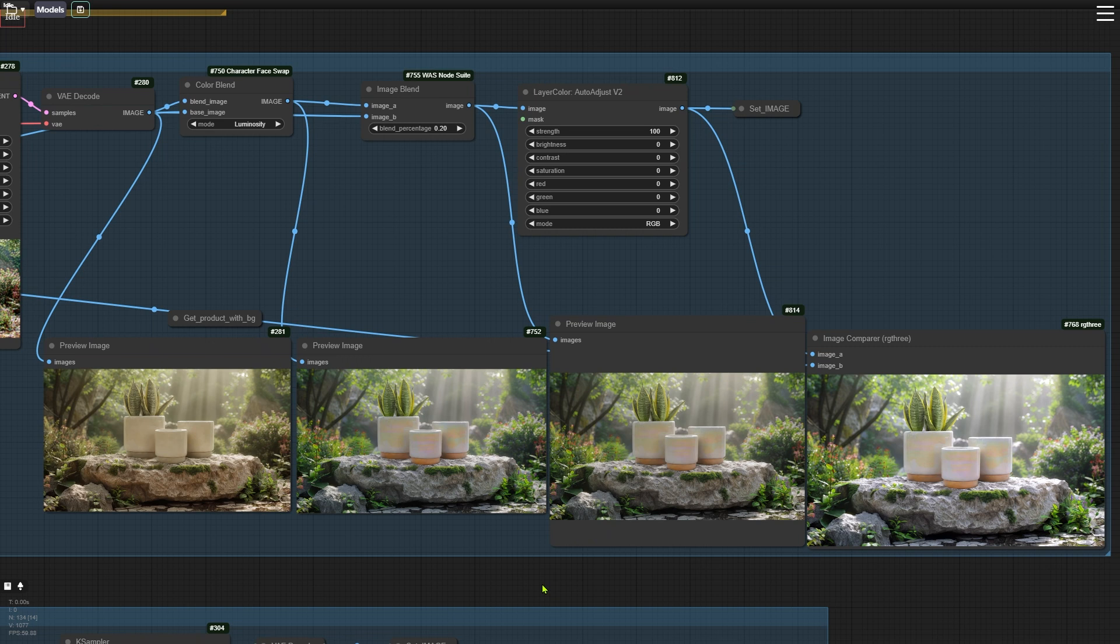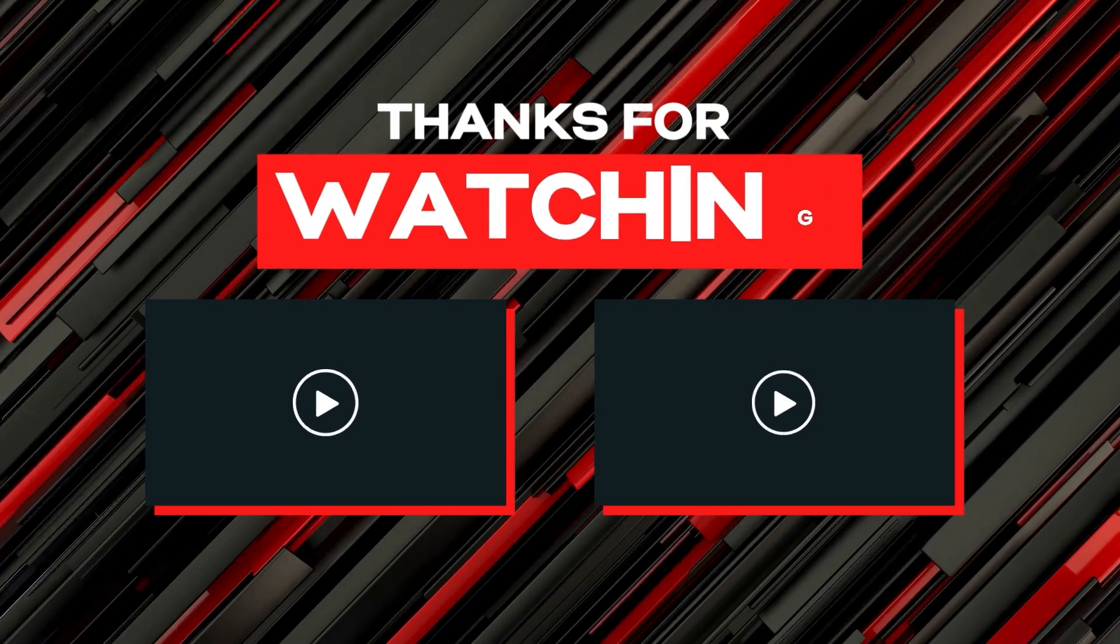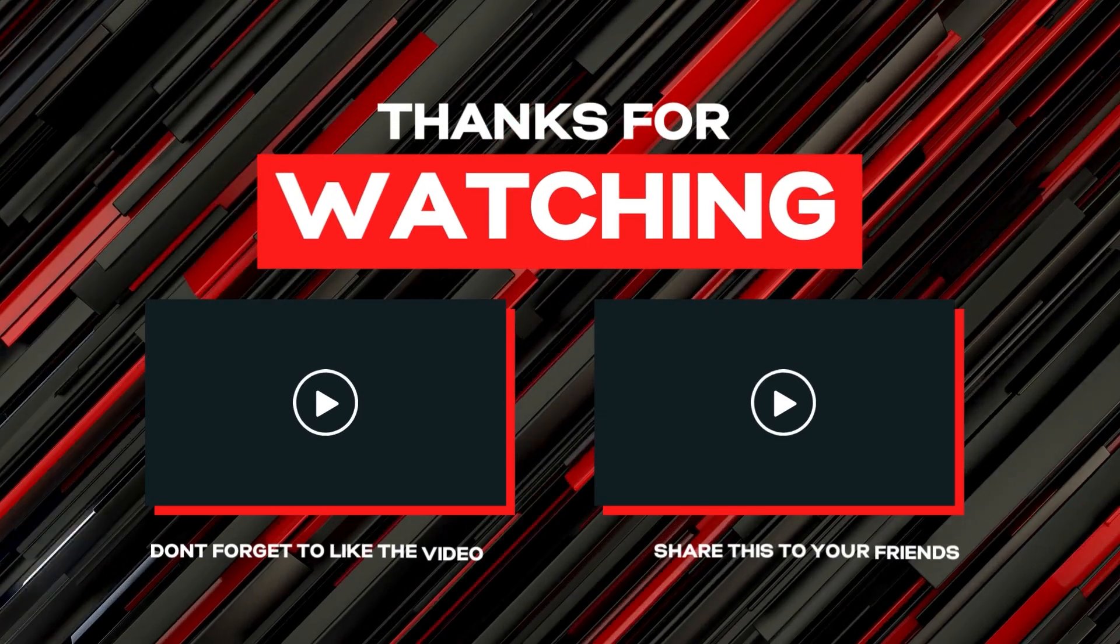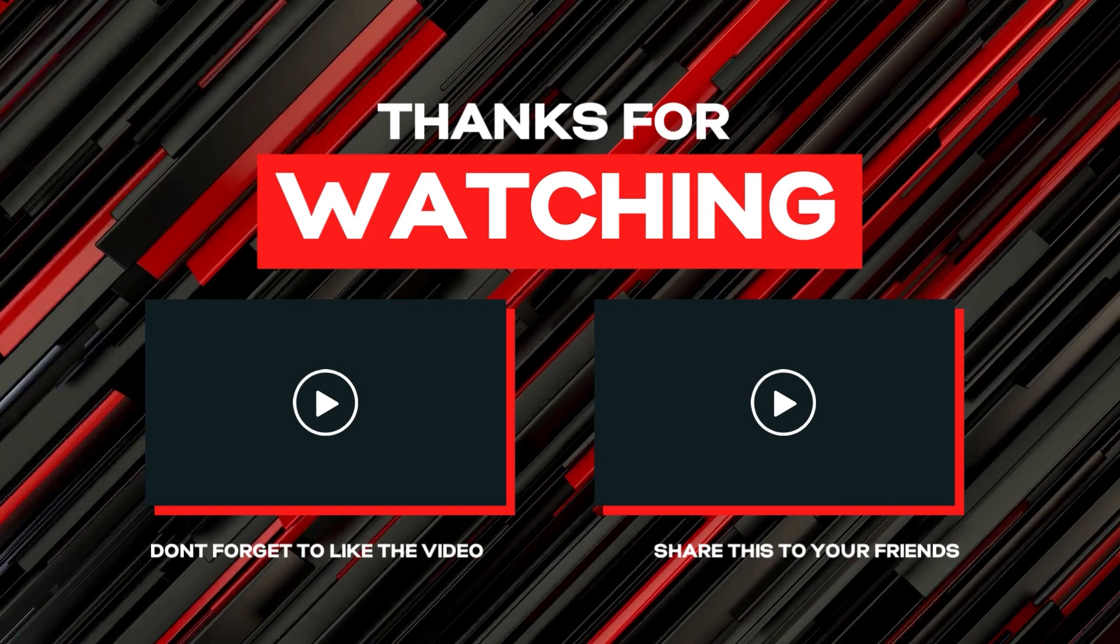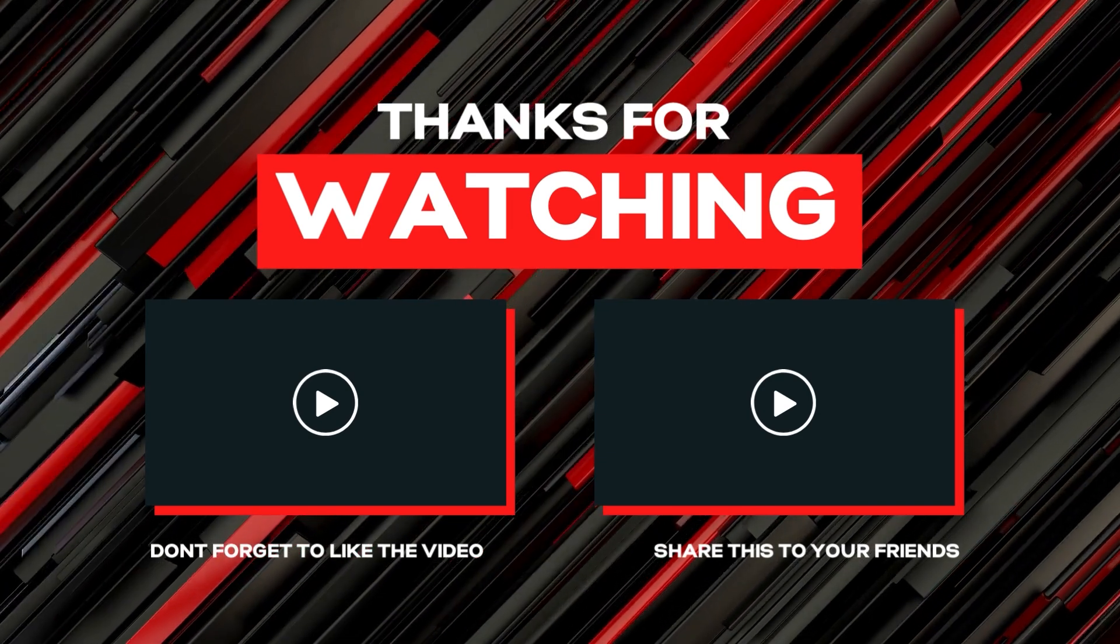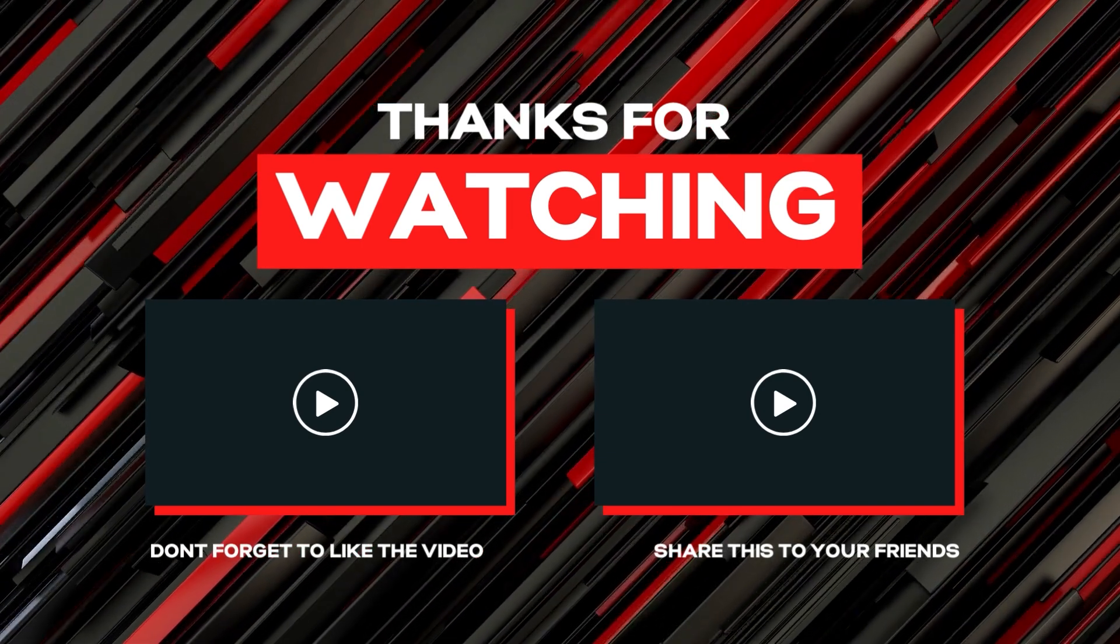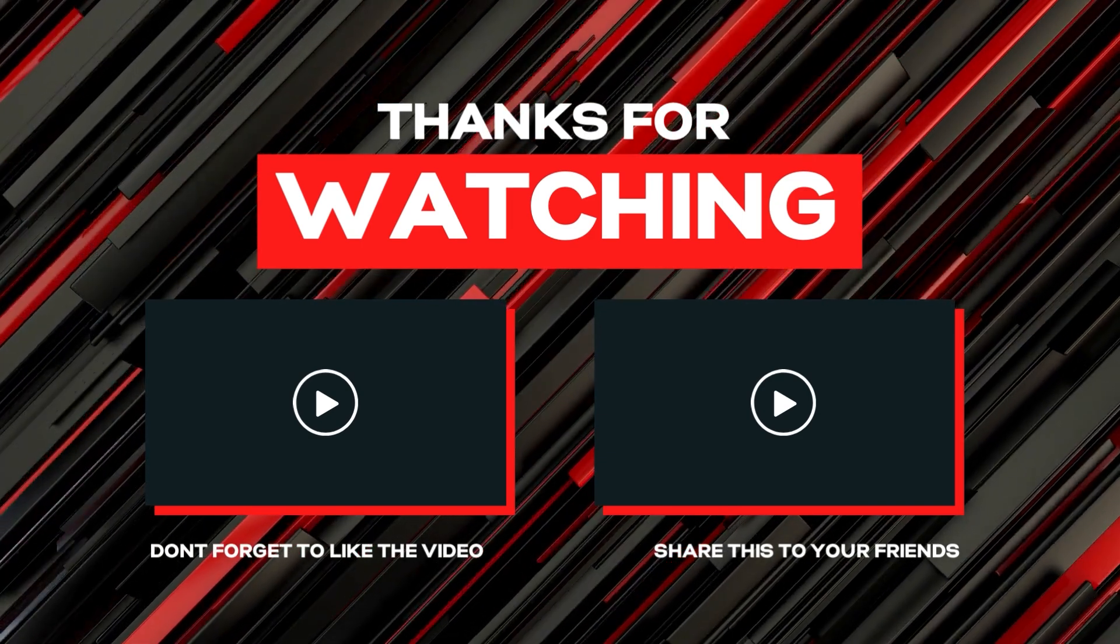Alright, that's all for this update. Remember to update ComfyUI before using the latest workflow and install the missing nodes. If you have any good suggestions for this workflow, please share them in the comments. Thanks for watching and see you next time!